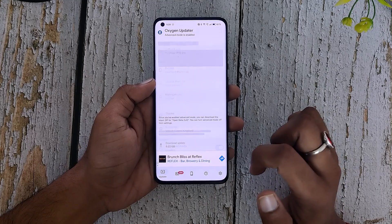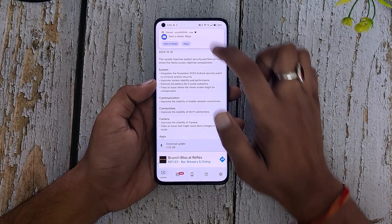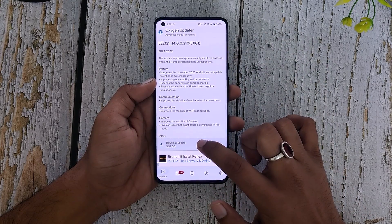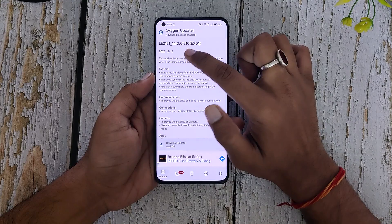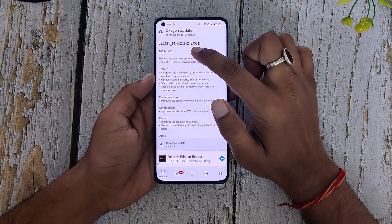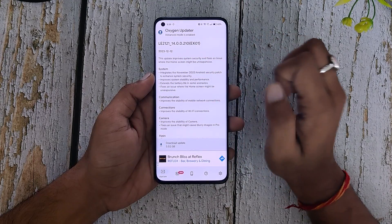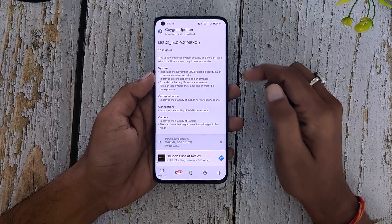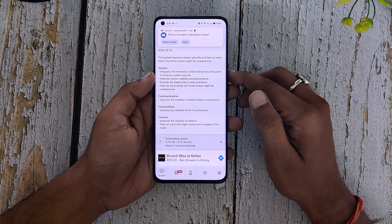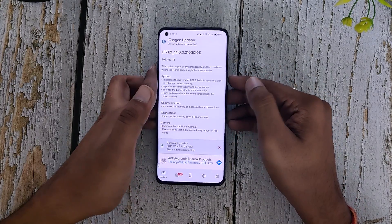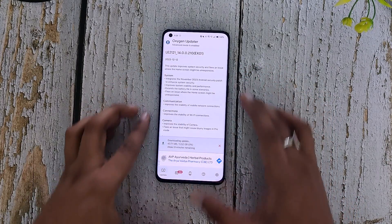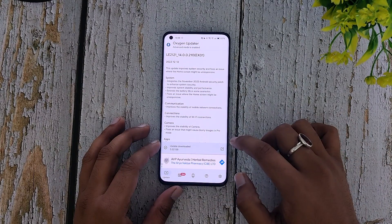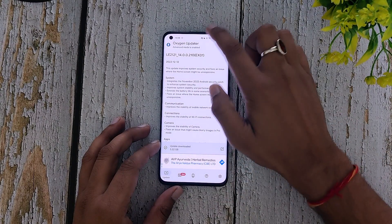Once that is done, go to the update section and you will see an update of 5.52 GB, and the build number is 14.0.0.210. All you need to do is download this update, which is going to take quite a while. I am just going to fast forward the downloading process here.